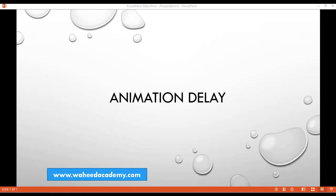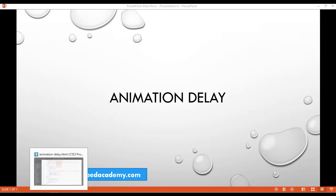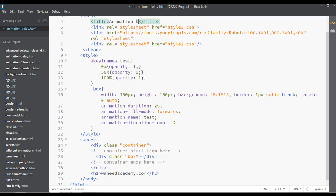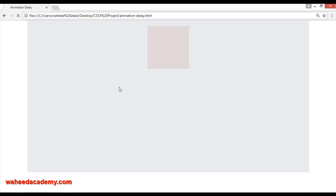Welcome back dear friends. In this class we are going to discuss animation delay. This is a very interesting and short topic. Open your code editor and change the title to animation delay because you are working on animation delay. Save this and I'm just going to run this once again.